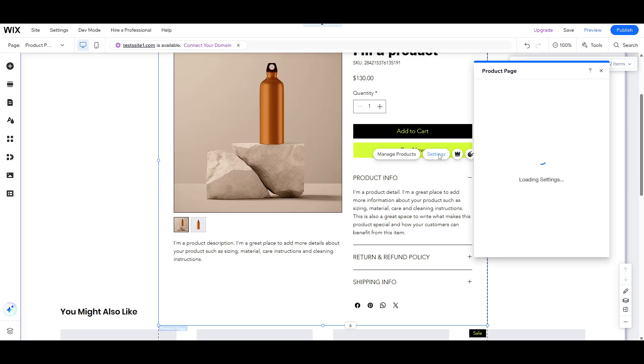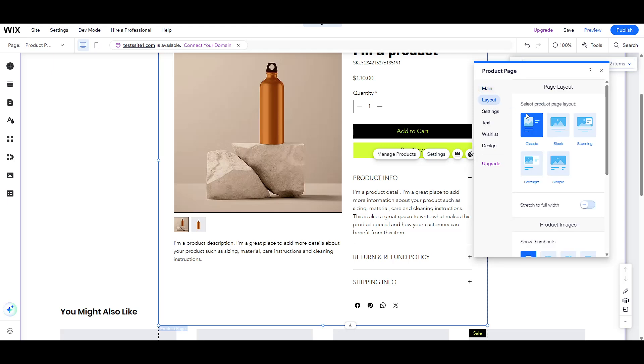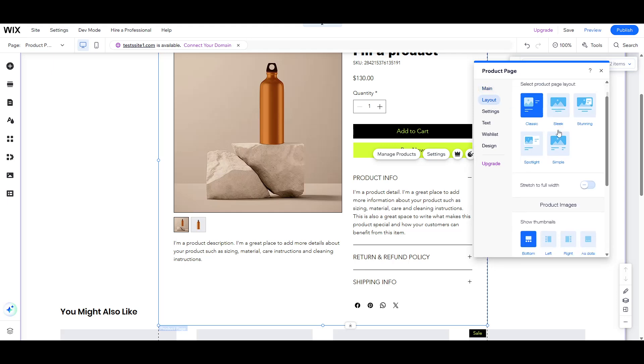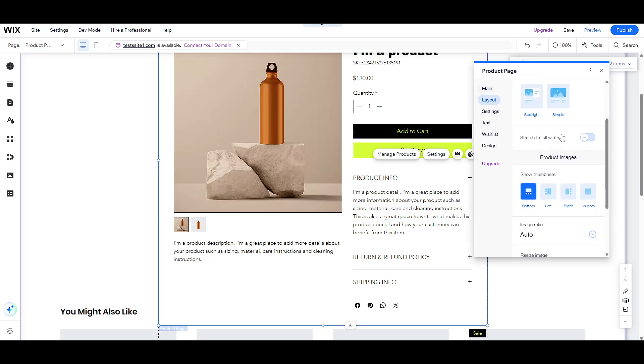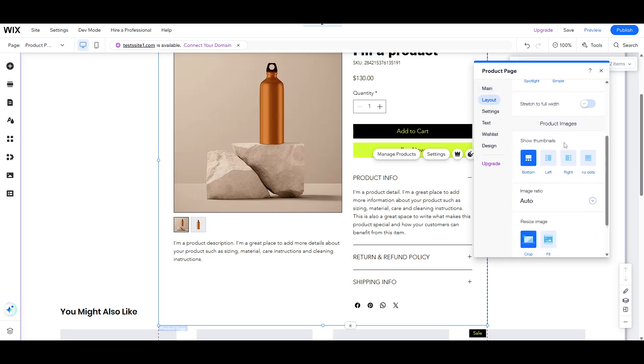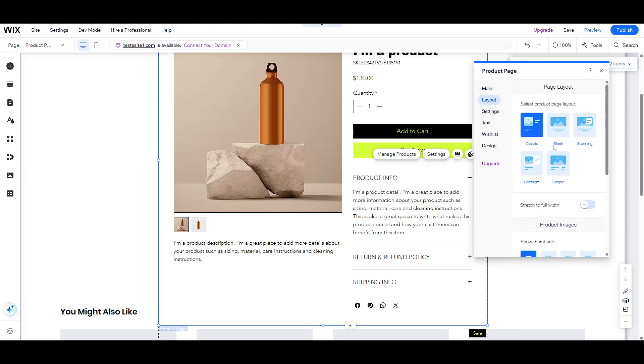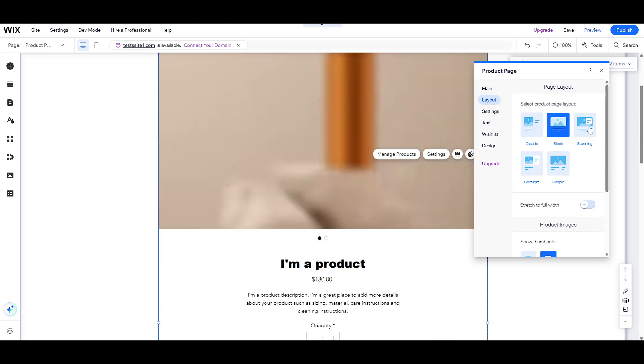Navigate to the Layout tab. The Layout tab is where you can experiment with different formats and styles, selecting the one that best complements your shop's overall theme and design ethos.